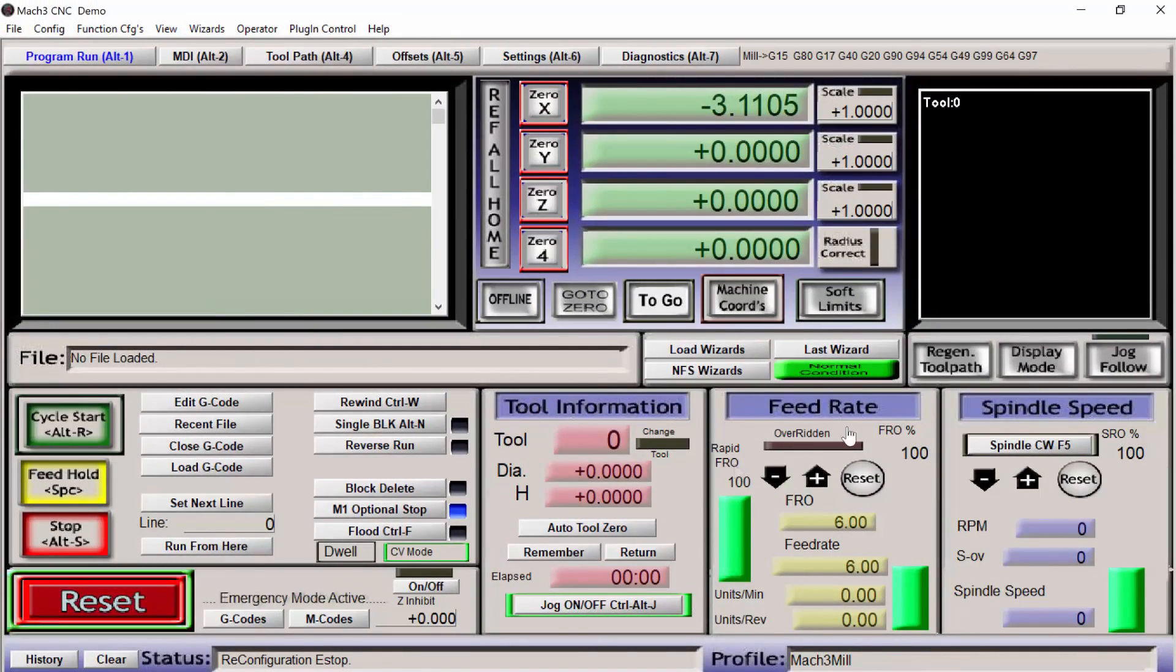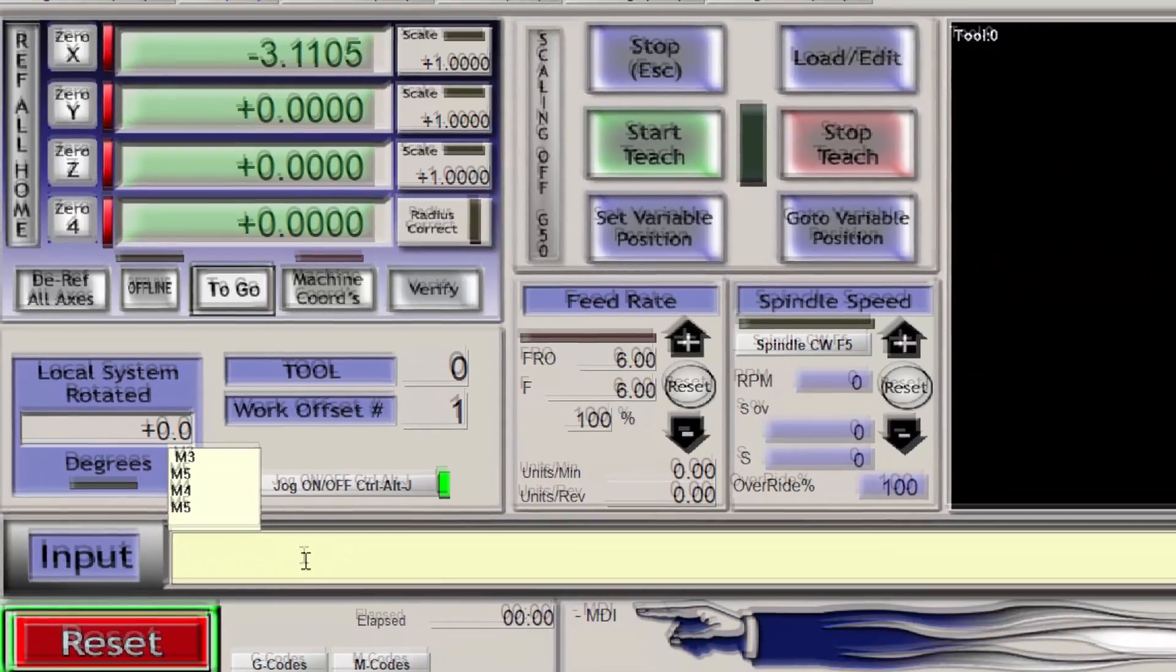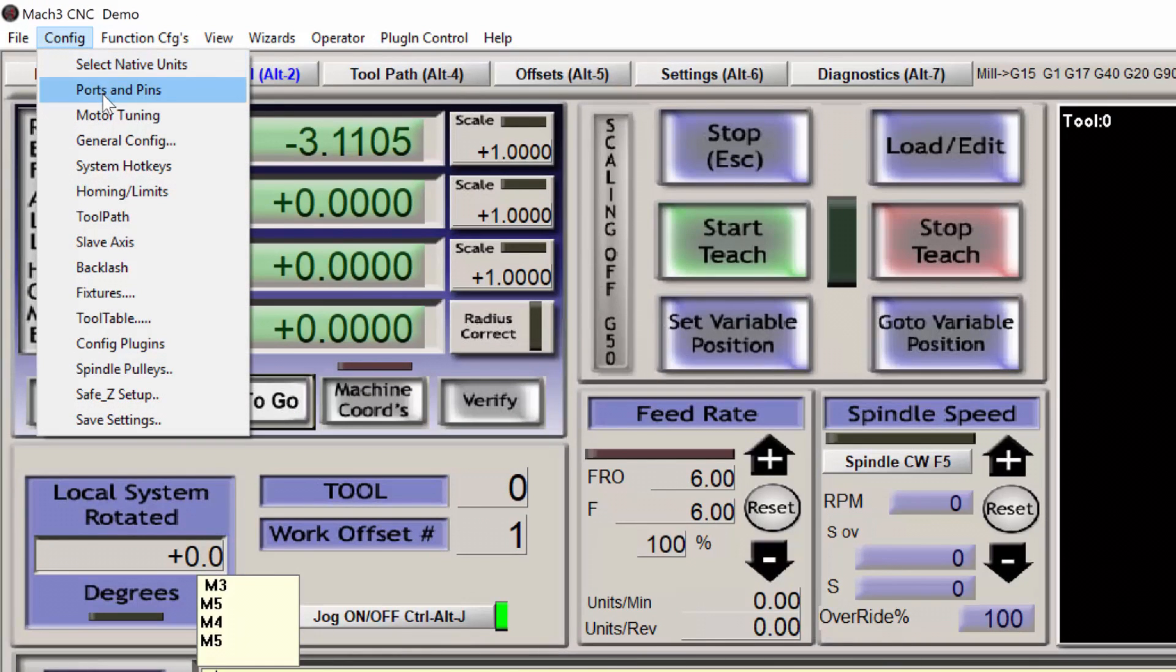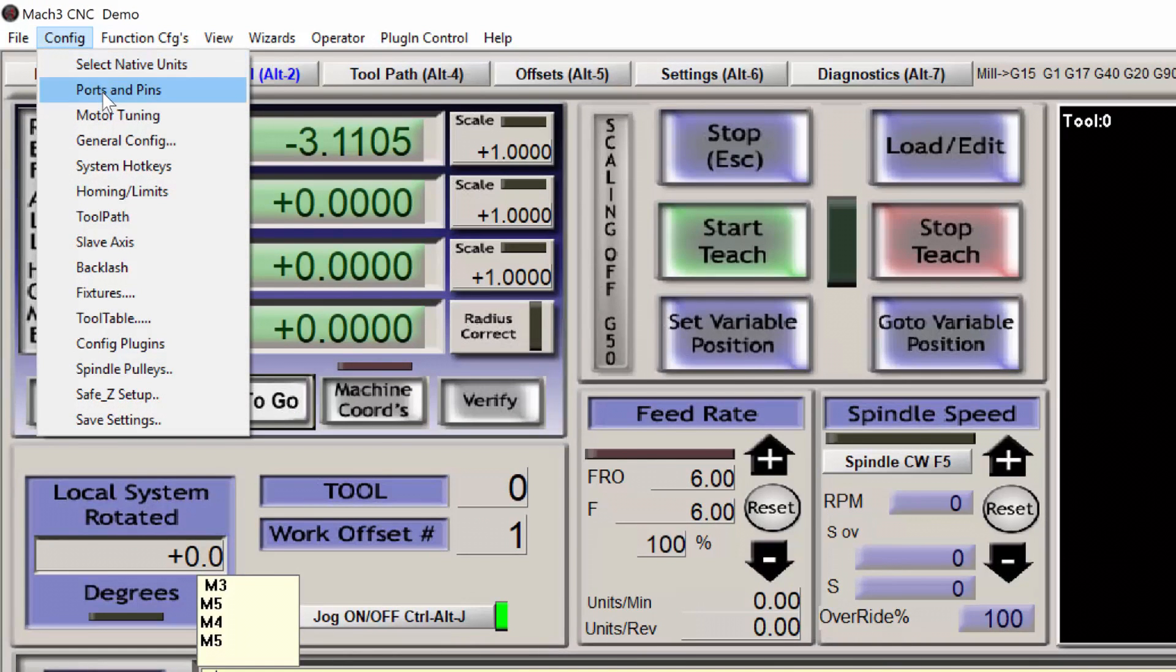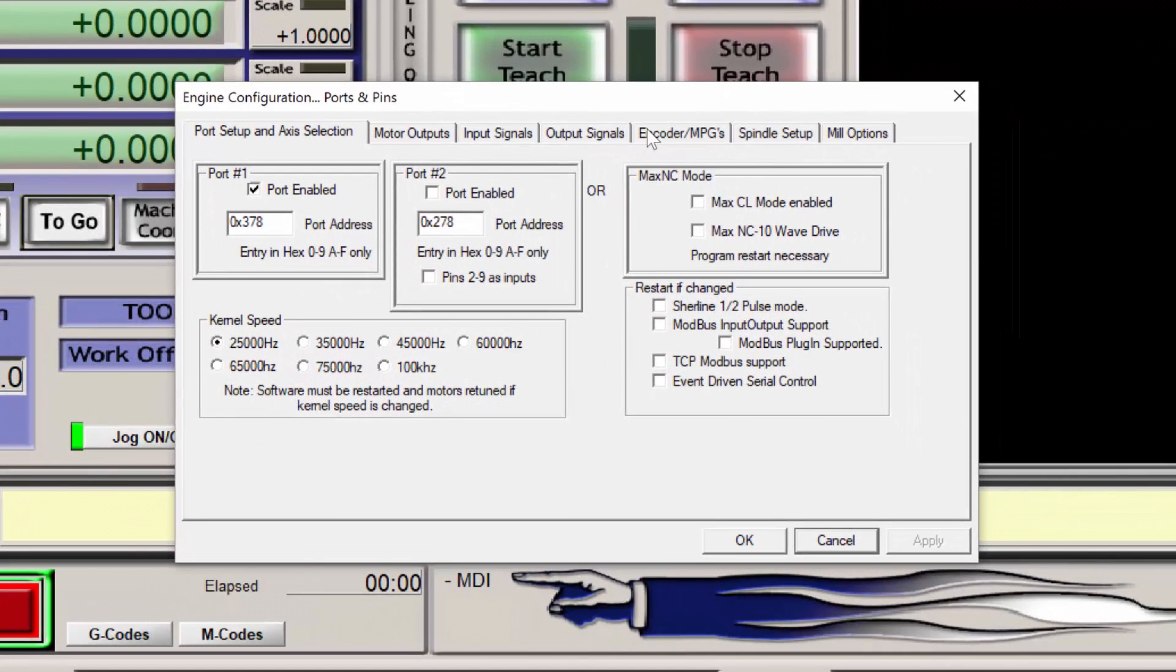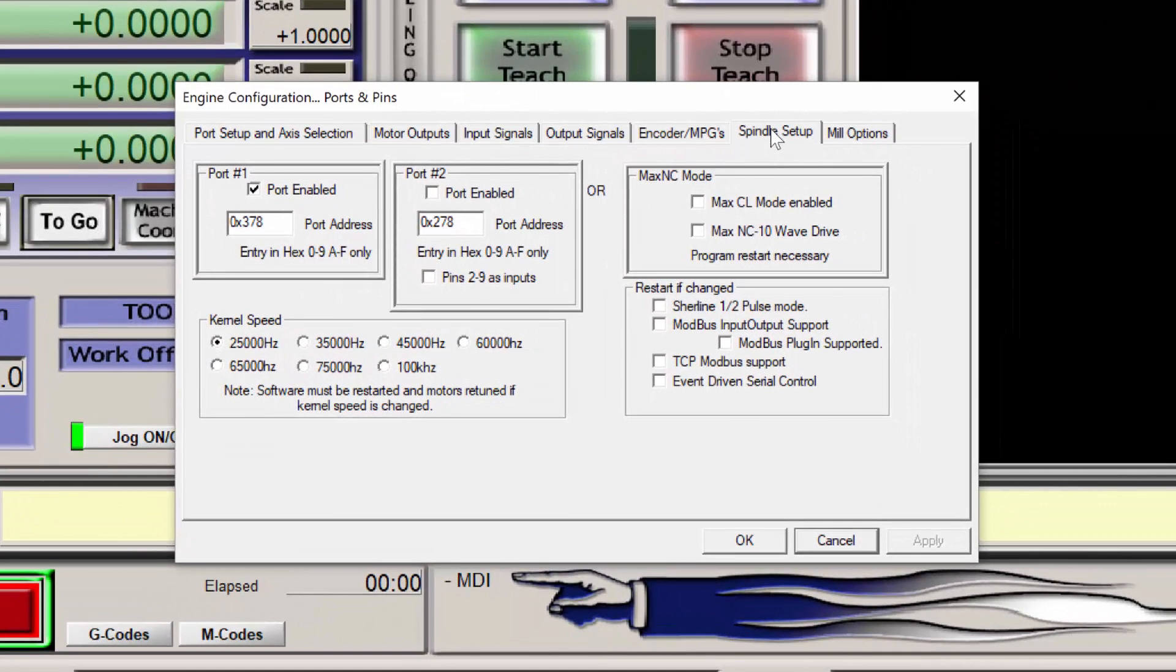Now we want to make sure that the spindle is enabled for this function. So go into Config, Ports and Pins, and Spindle Setup.